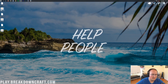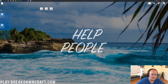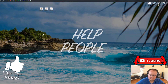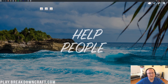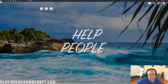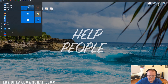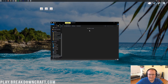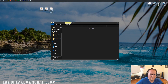Now we can minimize our browser. On my desktop I have WorldEdit, the Fabric Installer, and the Fabric API. If they're not on your desktop, they'll be found in your Downloads folder. Click the Windows icon in the bottom left of your screen, type in Downloads, open the Downloads folder, and then drag WorldEdit, Fabric, and the Fabric API from your Downloads folder to your desktop for ease of use.